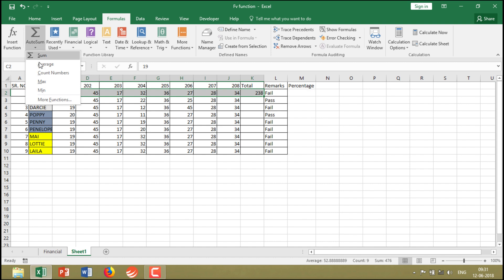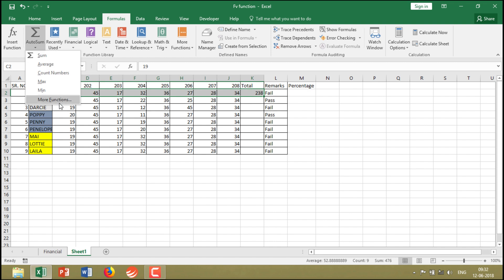A few functions are generally available in this dropdown, so instead of going to Insert Functions, you can utilize them directly from here. The purpose of this feature is to make your work faster, which is why they've provided this facility.